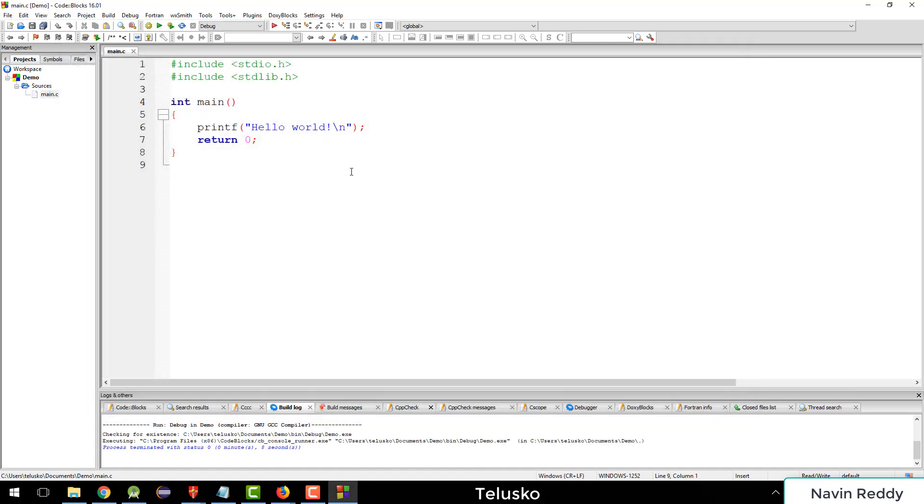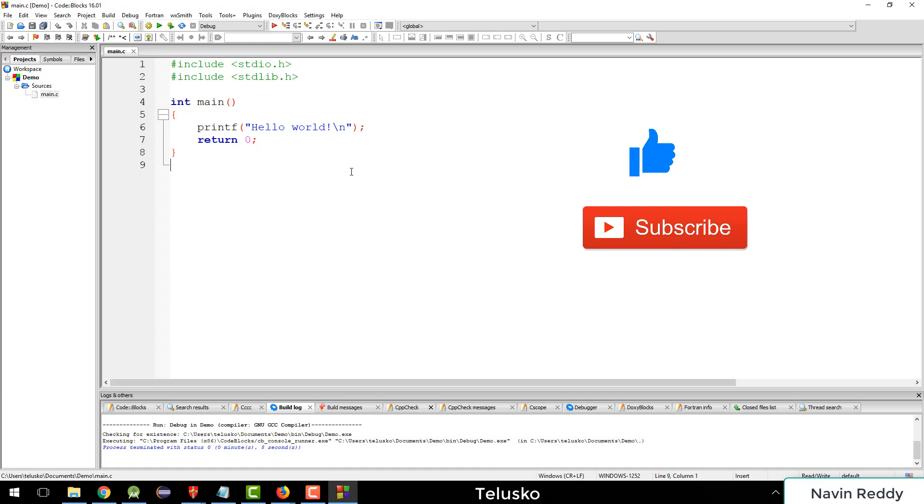Not just simple code, you can write any complex code if you want. The important thing here was how to set up Code Blocks so that you can write C code. Again, you can write C++ if you choose the other option. The further sessions on data structures will be using this particular IDE which is Code Blocks. You can use your own IDE, that's fine. But I'll be using Code Blocks. Thank you so much for watching everyone. Bye.